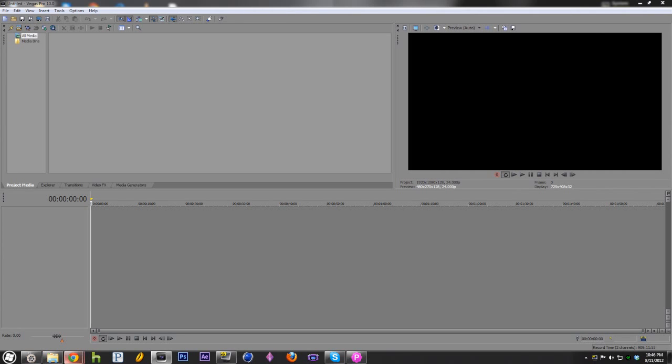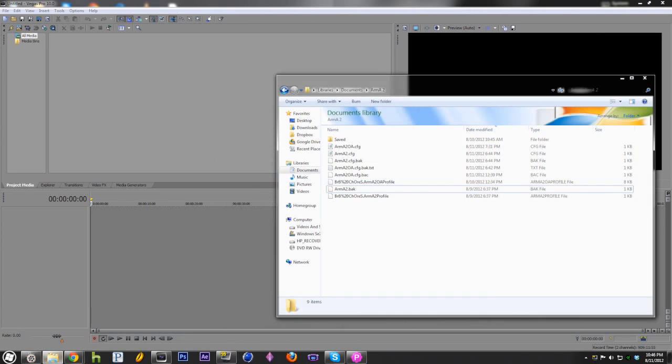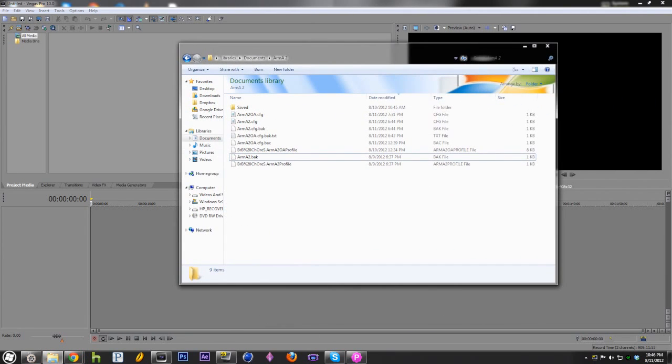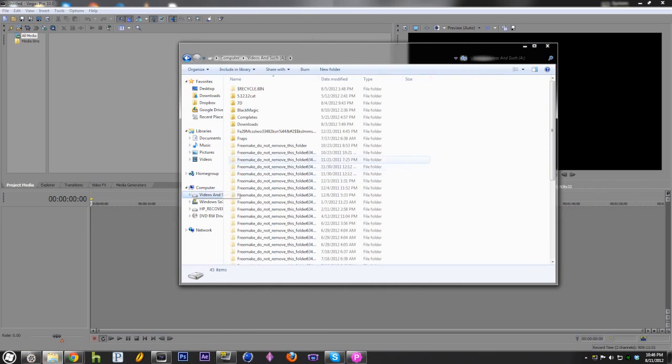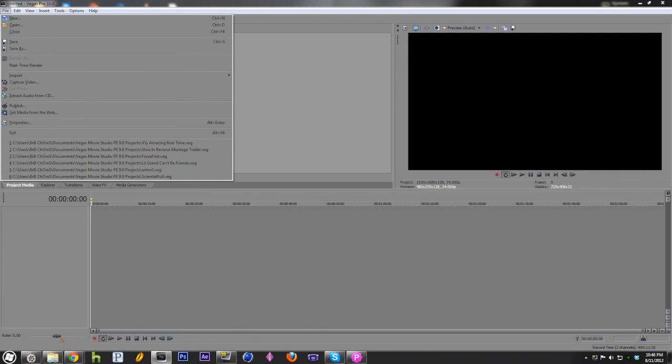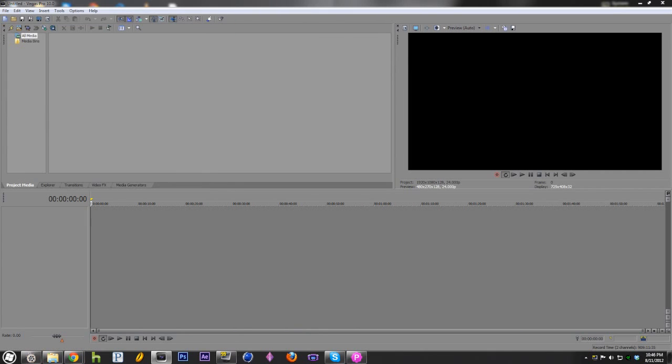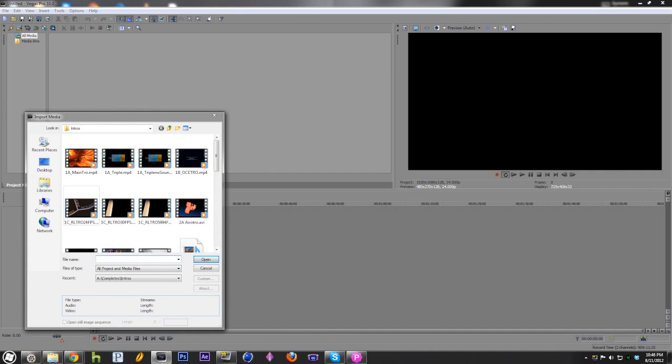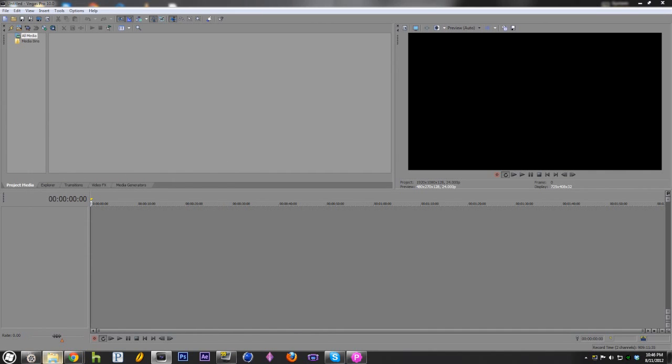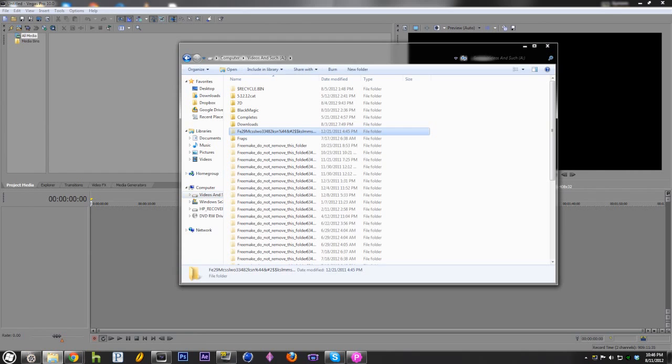Basically what you're going to want to do is import a clip. I'm going to try dragging and dropping. You can also import it by going to file, or by clicking the import media here. I use this for my intros so I can import both very quickly without having to find everything.